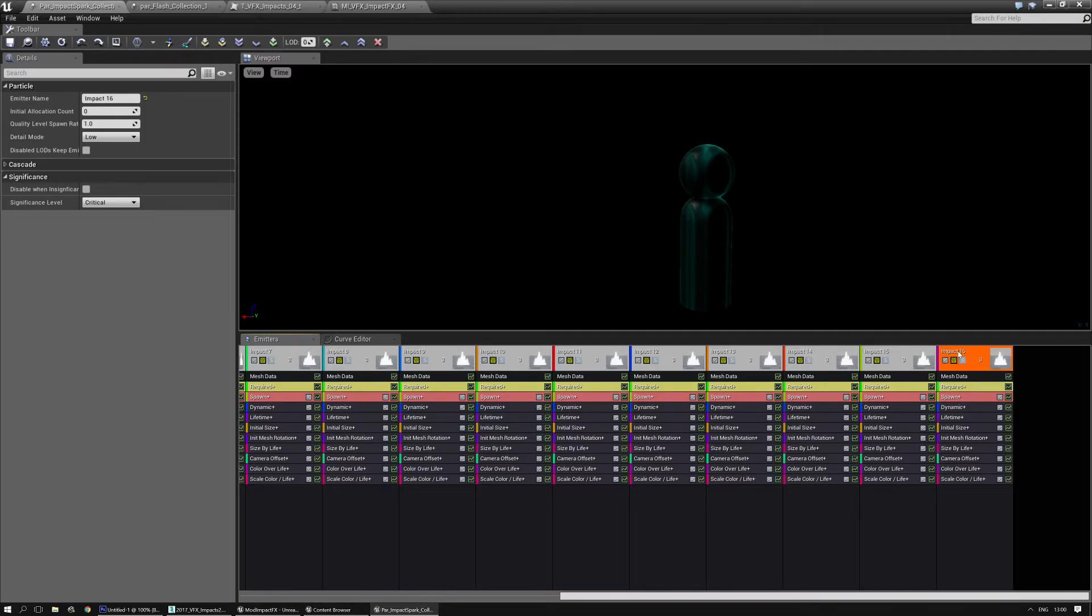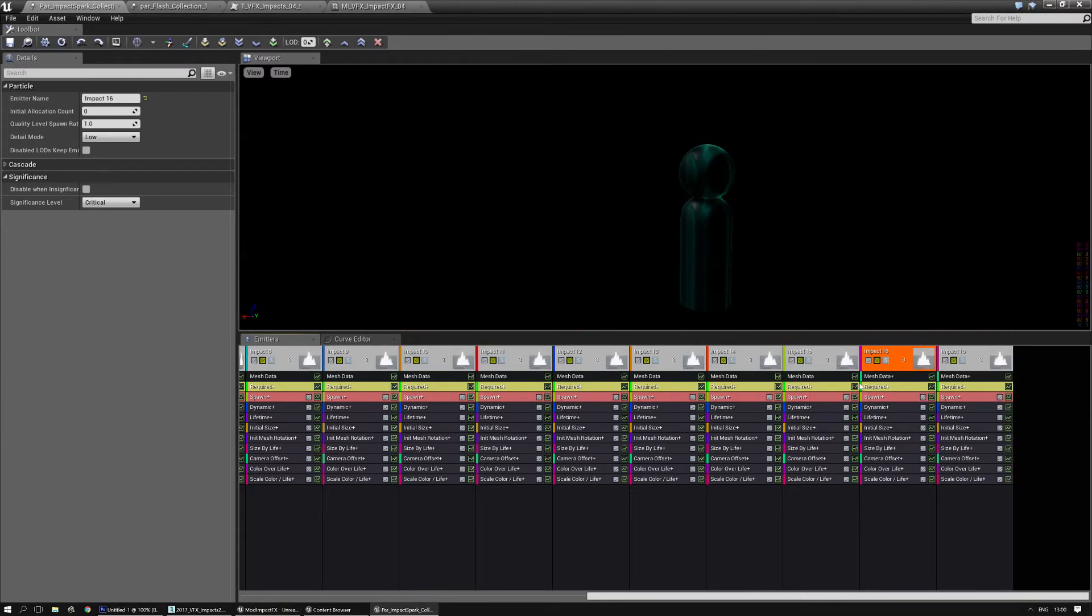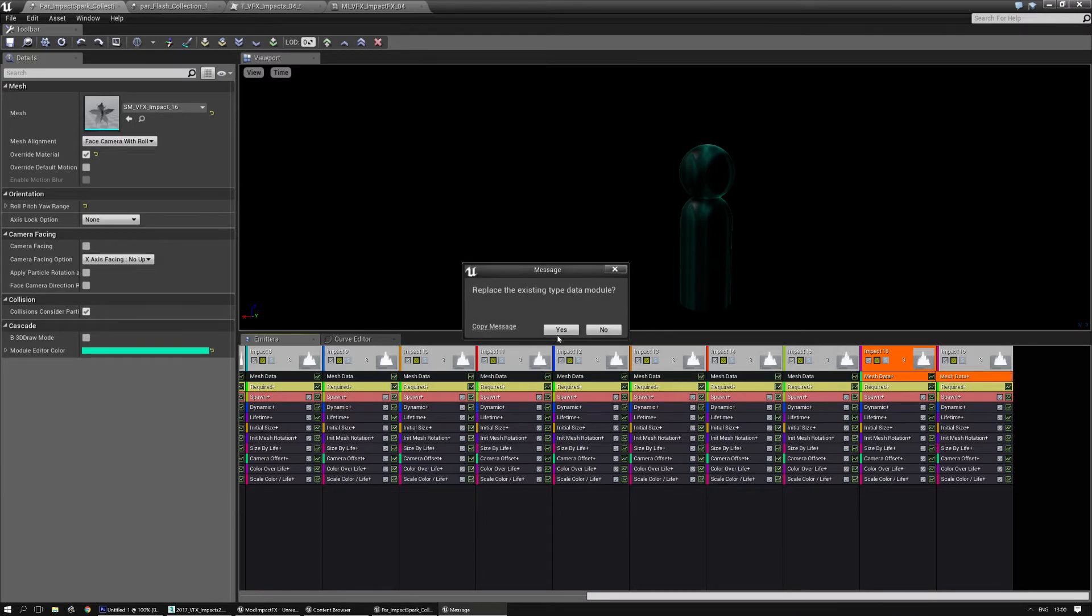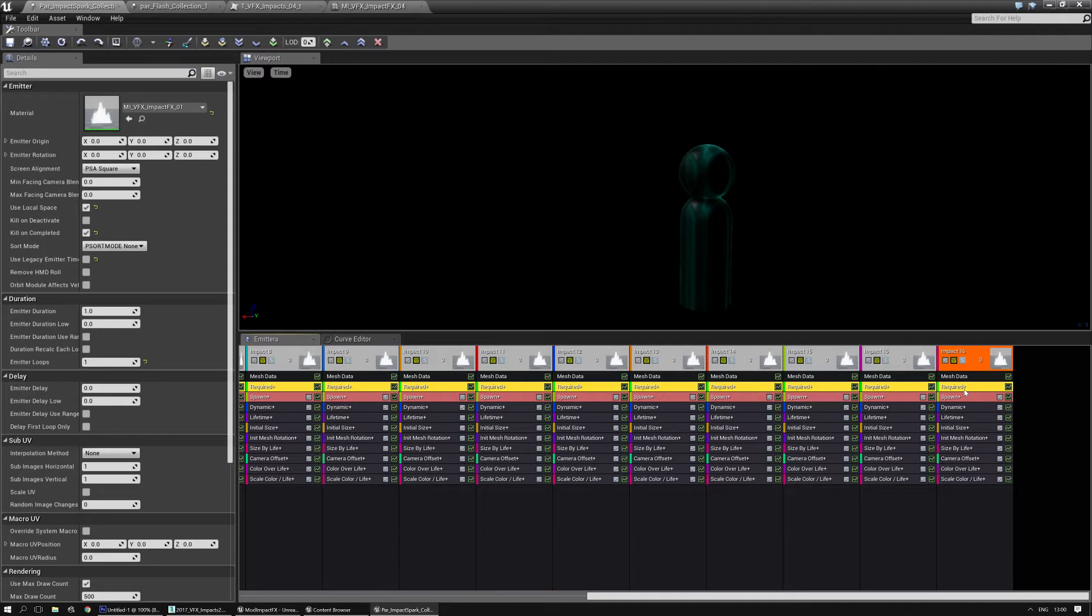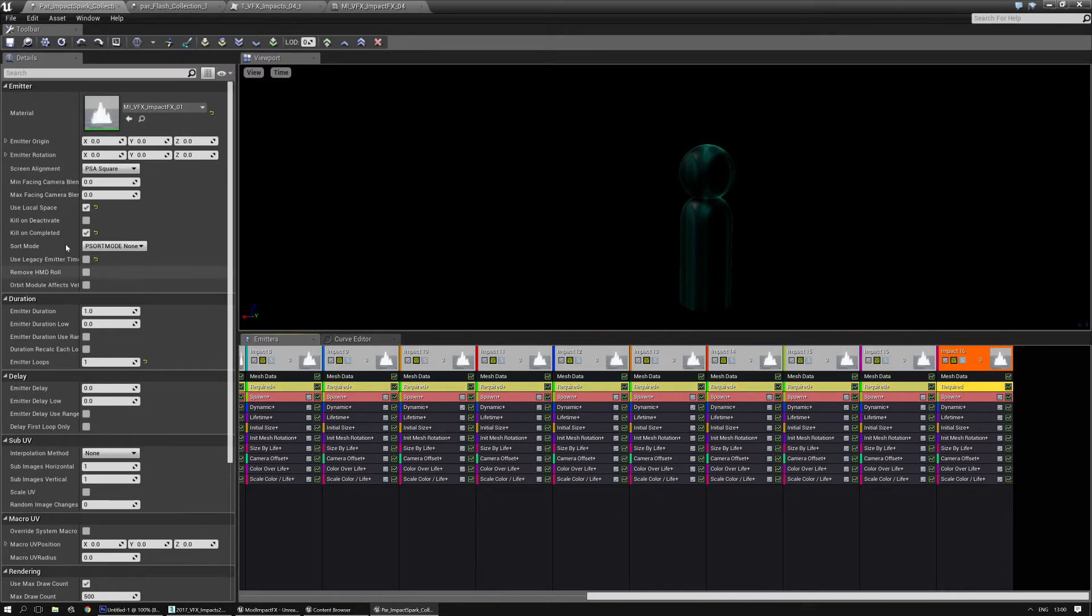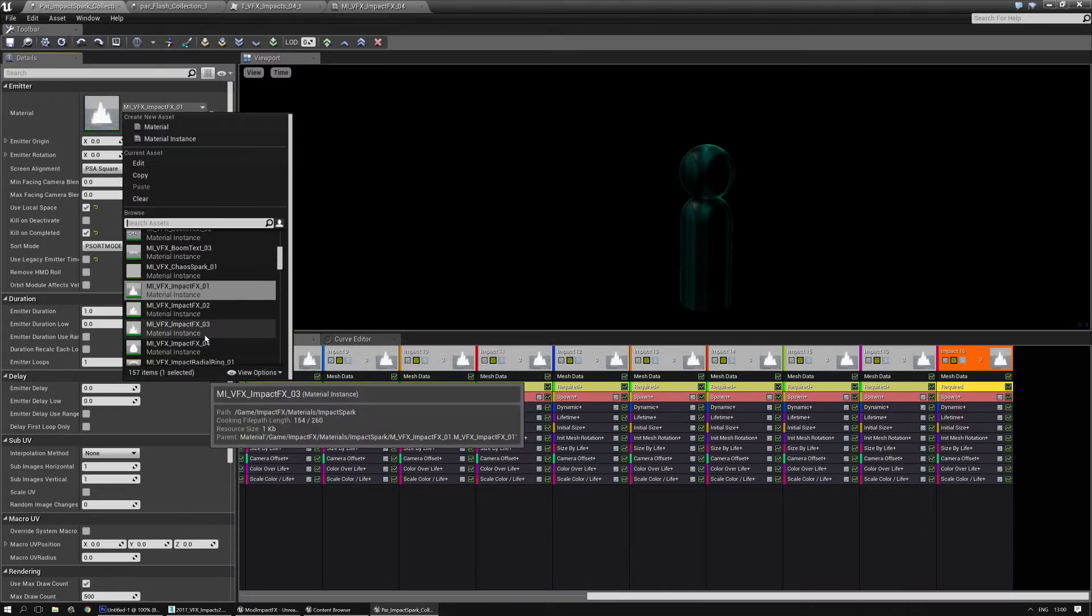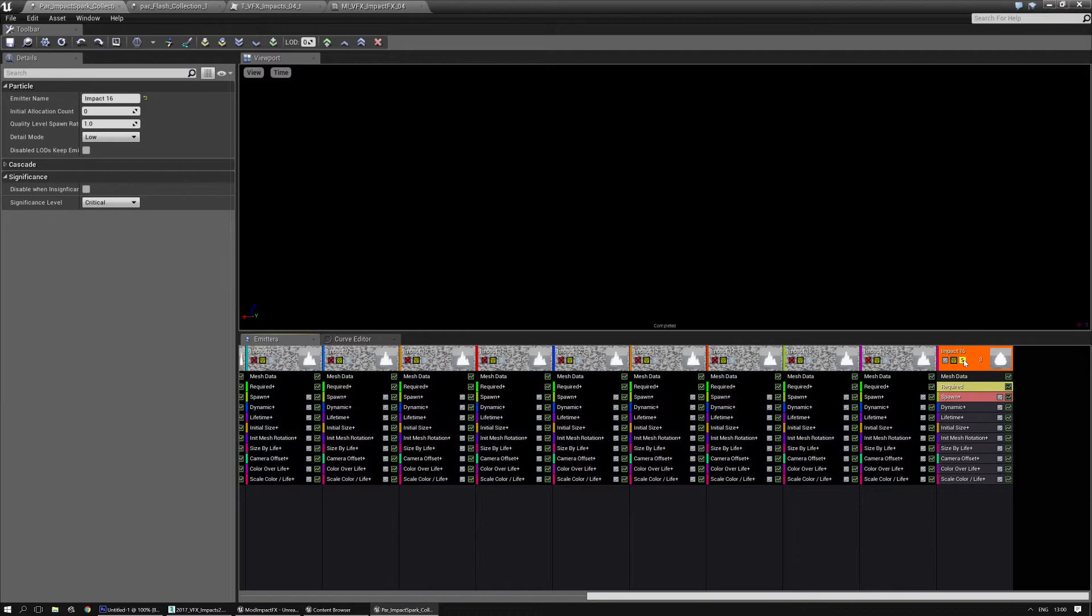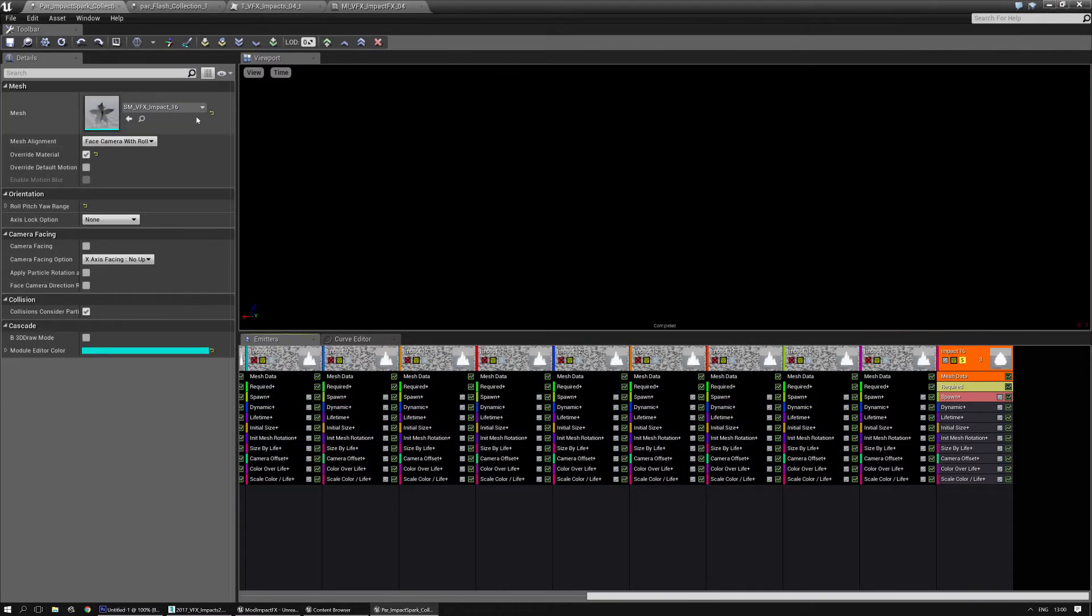I'm just going to duplicate this one time with control shift W, or in your case right mouse click emitter, duplicate and share emitter. I'm going to hold down control on the mesh and drag it there. And in the required node I'm going to do the same thing. I'm going to select a new impact effect number four. And that will look like this.